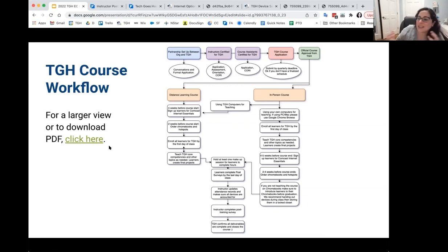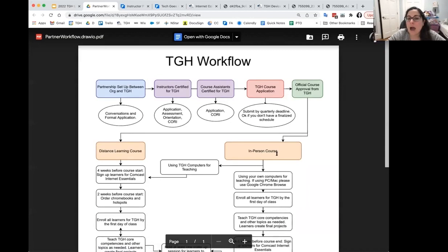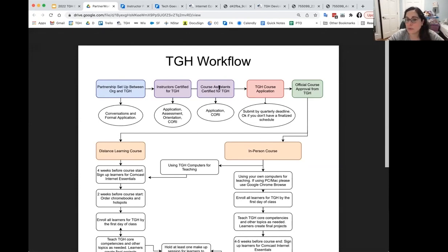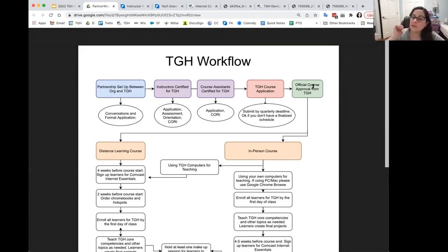I have a flowchart because there are a lot of options and it can feel like too many sometimes. Your school or organization sets up a partnership with Tech Goes Home — you're all here so that's done. You get certified here. If you have a course assistant, get them certified too. Then do your course application and wait for official approval. Once approved, get your learners enrolled.